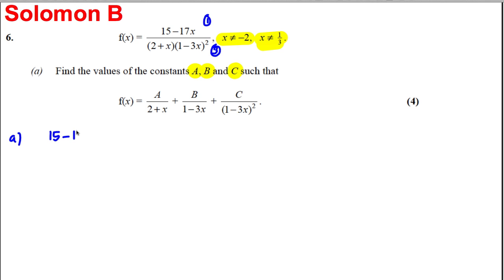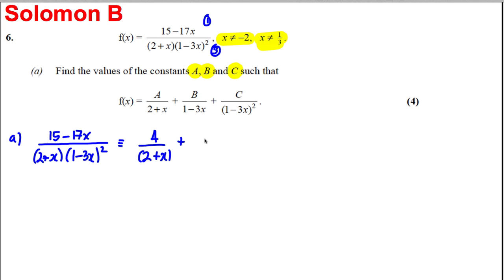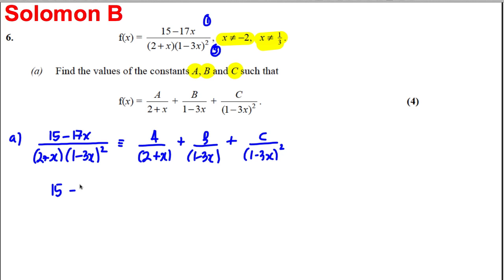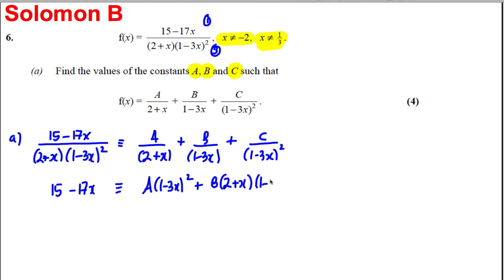We write down that (15 − 17x) divided by (2 + x)(1 − 3x)² is equivalent to A/(2 + x) + B/(1 − 3x) + C/(1 − 3x)². The next step is to make the right-hand side share the common denominator (2 + x)(1 − 3x)² and equate the numerators, giving: 15 − 17x ≡ A(1 − 3x)² + B(2 + x)(1 − 3x) + C(2 + x).